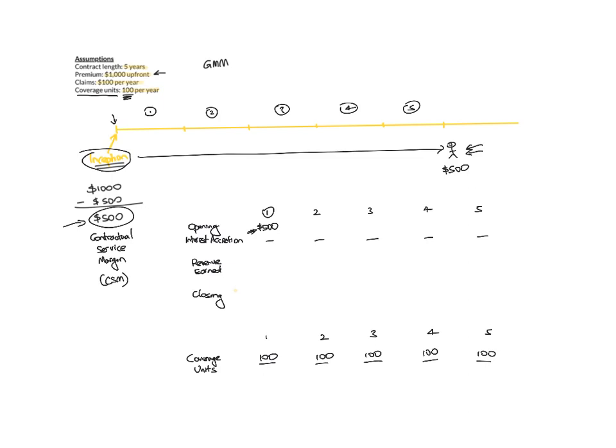For example, you could have considered sum insured, you could have considered days that you've provided some type of benefit, for example, rental benefit. Some of these could be the maximum number of days that an insurance company might provide due accommodation, and they have to express it in terms of these units. These units are meant to be representative of the service that the insurance company is providing to the customer on the contract.